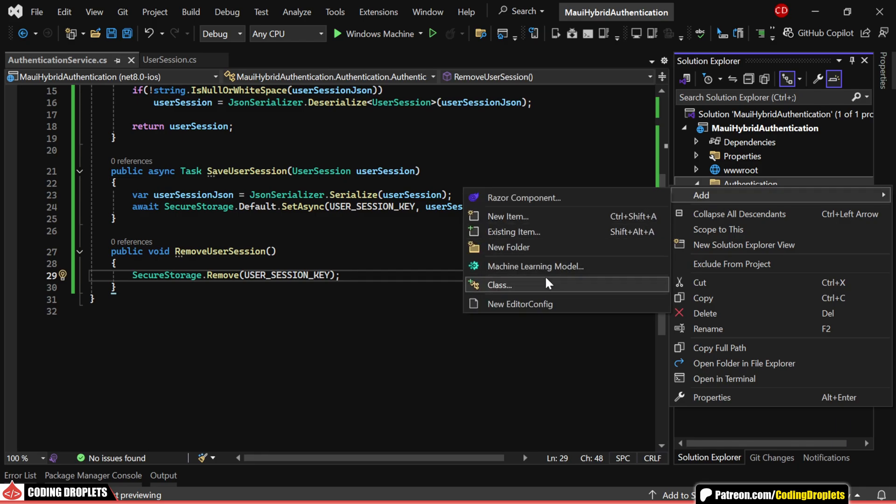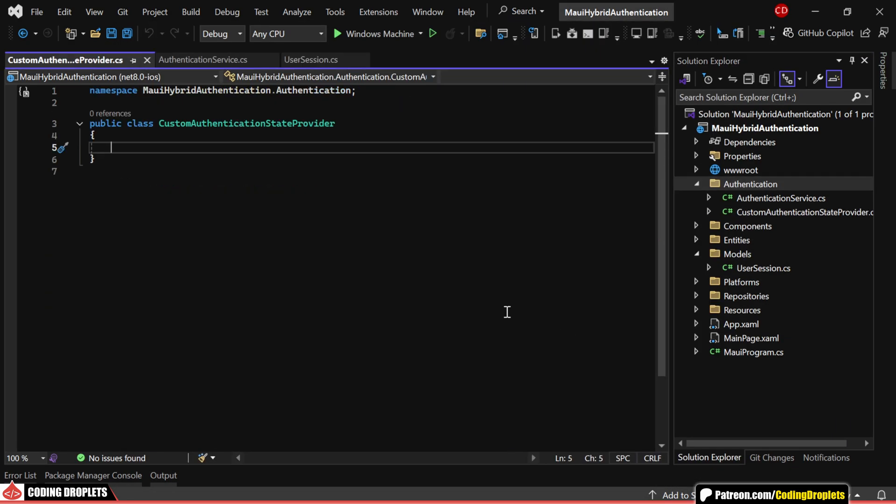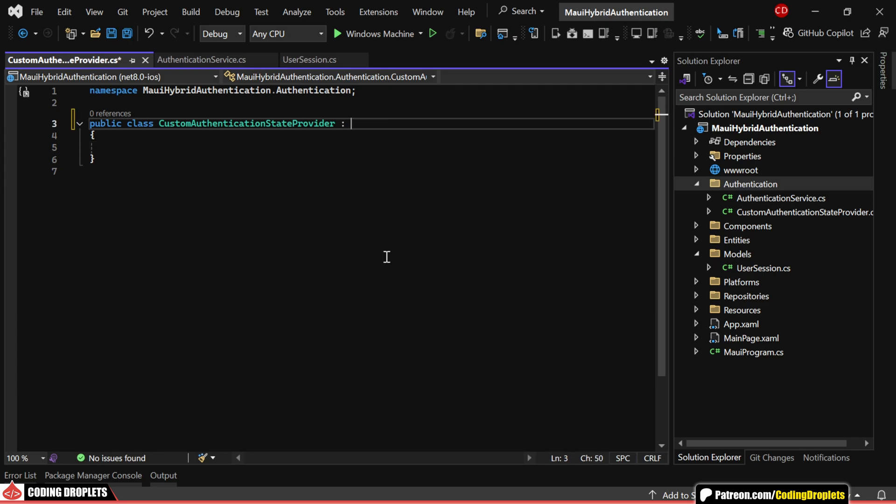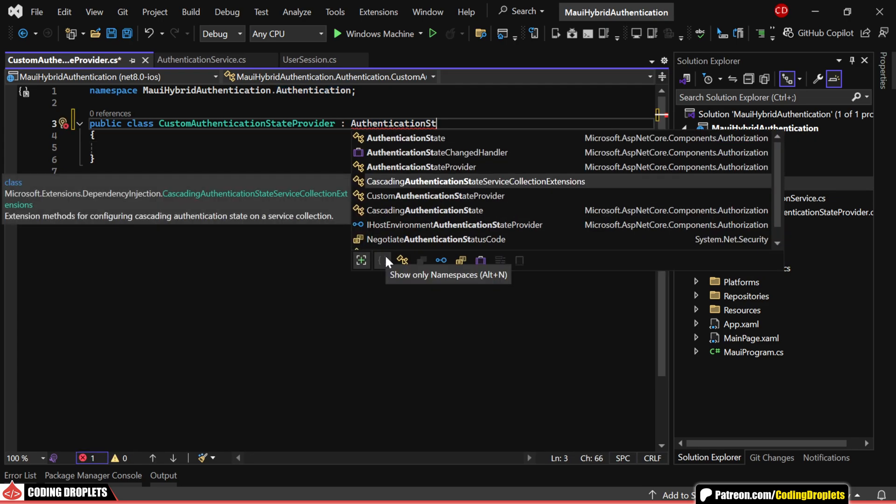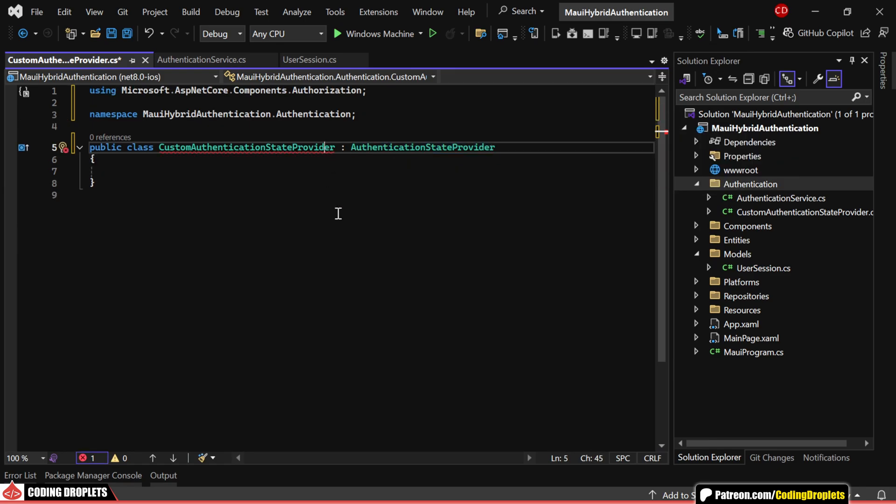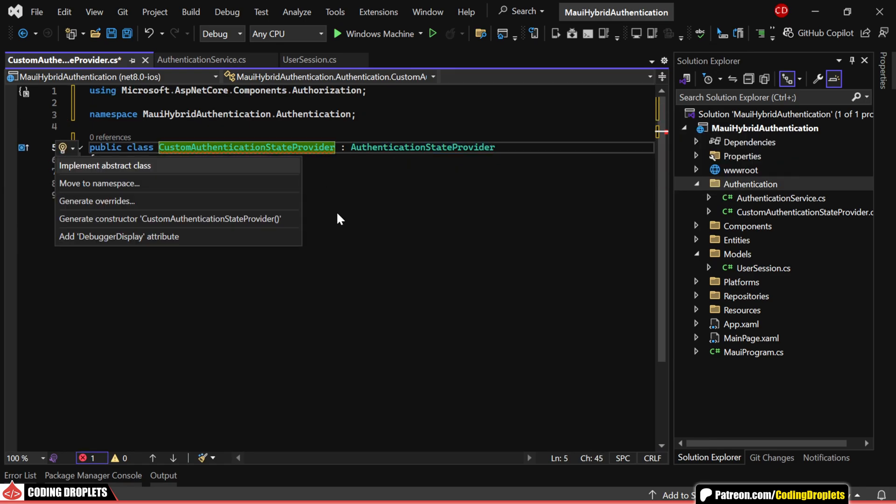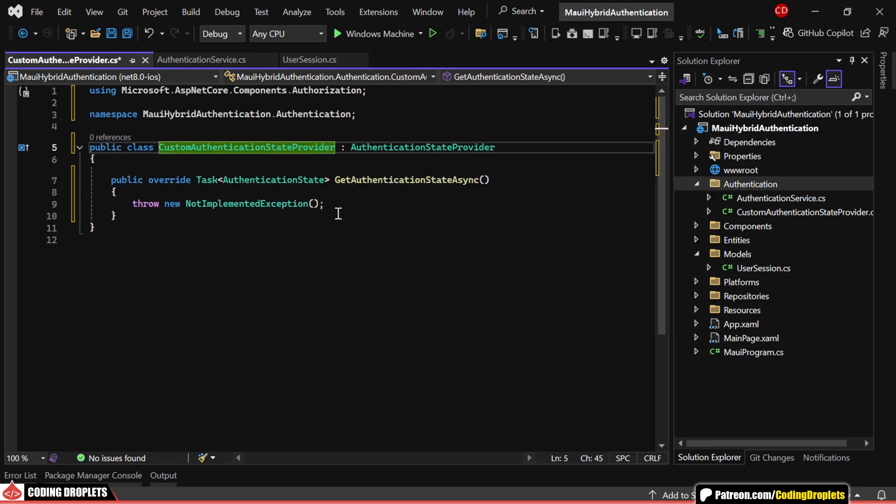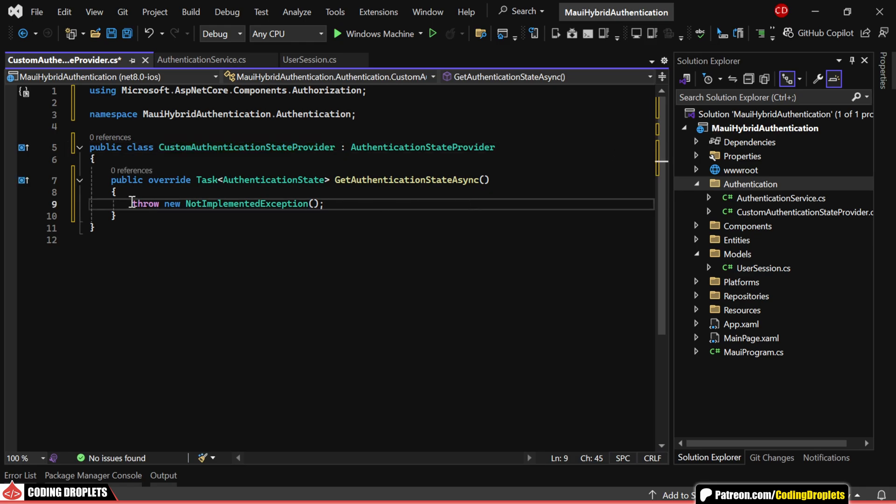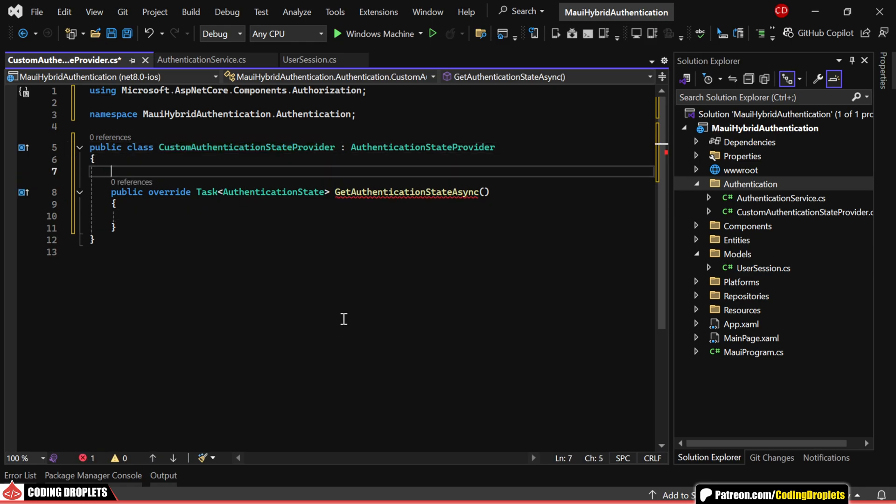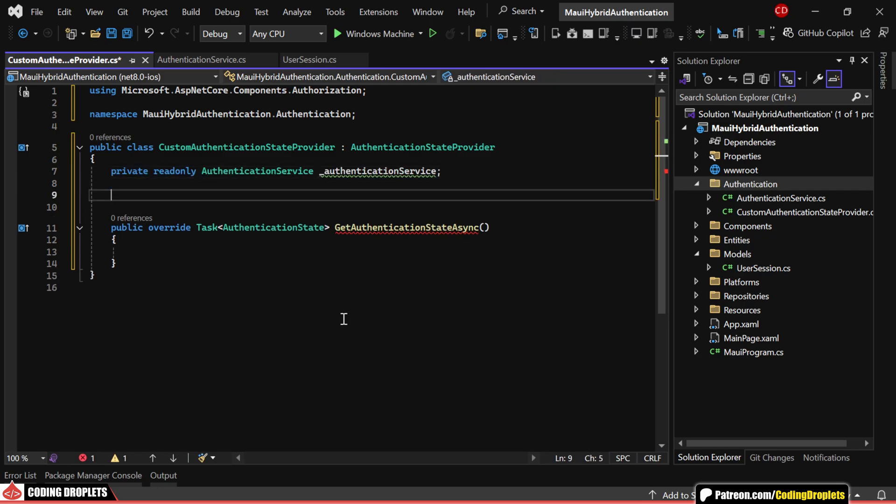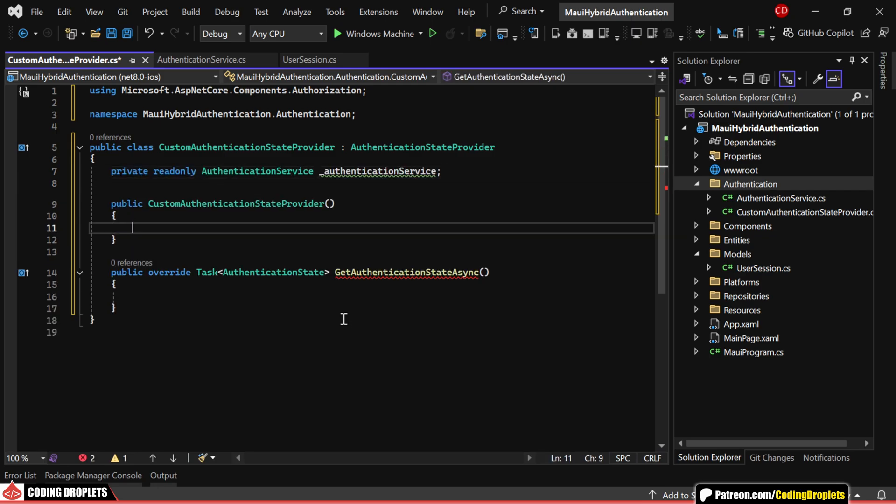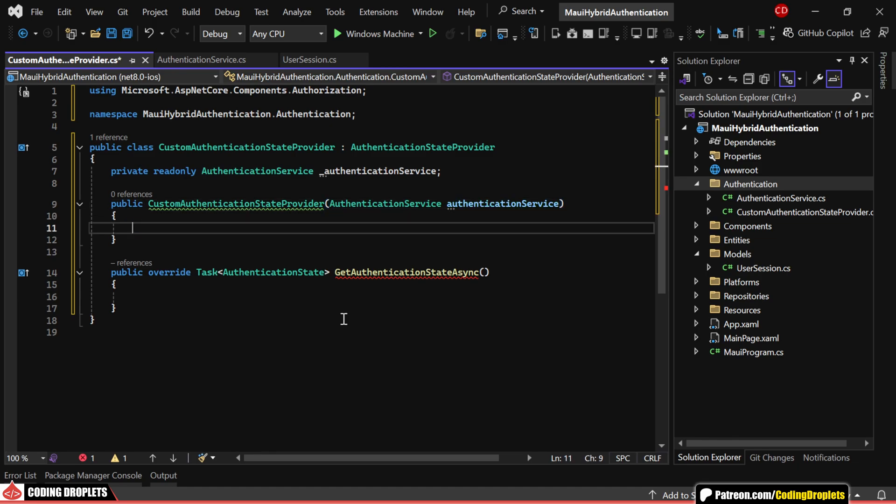Next, let's create a class called custom authentication state provider, which will handle our app's authentication state. This class will inherit from authentication state provider. When we implement this abstract class, it will add a method called get authentication state async. Before diving into this method, let's set up our authentication service object through the constructor, which we'll add as a dependency shortly.